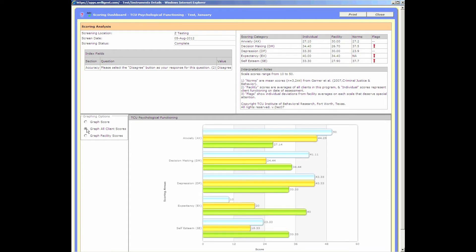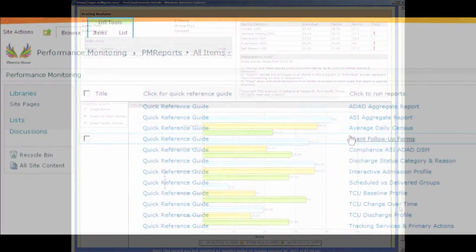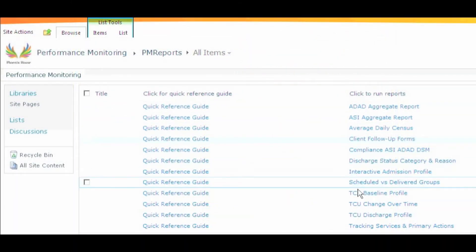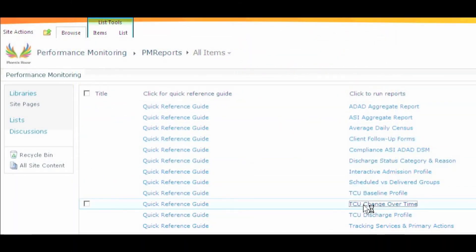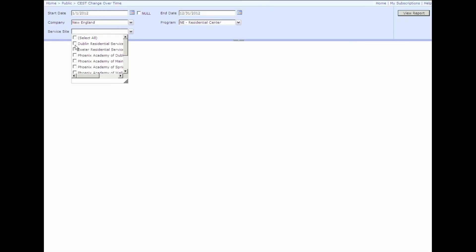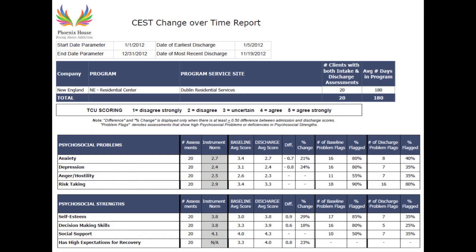While the CEST is certainly a very useful clinical tool for counselors, we saw a way for program managers to take a look at the aggregate data on the program level. Using standard Microsoft tools, we built reports that could query the database directly, so that a program director could pull up a year's worth of data from their facility and examine baseline reports, discharge reports, or change over time reports.